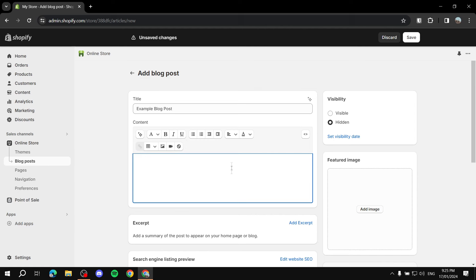The content area is where you write everything for the blog post — you can also add images and videos here. For the content itself, the best thing is to go through a lot of successful blogs, see what makes them better than others that aren't doing well, and work your way around that.